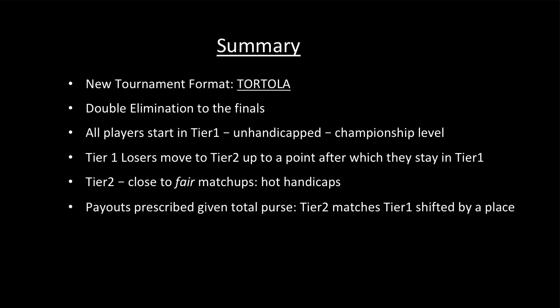They use Fargo Rate hot handicaps. Payout is designed to be roughly equal between Tier 1 and Tier 2. In fact, Tier 2 payouts approximately match Tier 1 payouts shifted by a place.